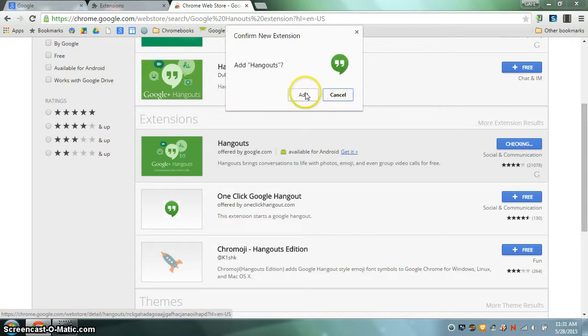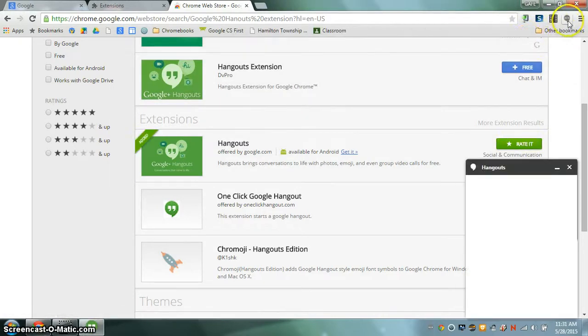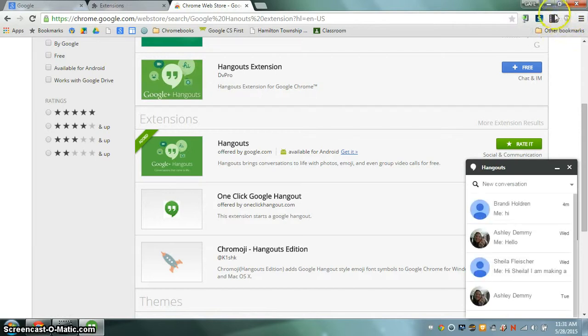Click on add and the extension will be installed on your Chrome browser as shown up here at the top right hand corner.